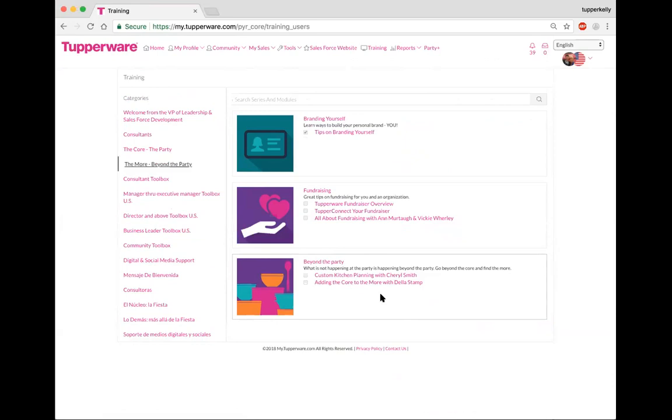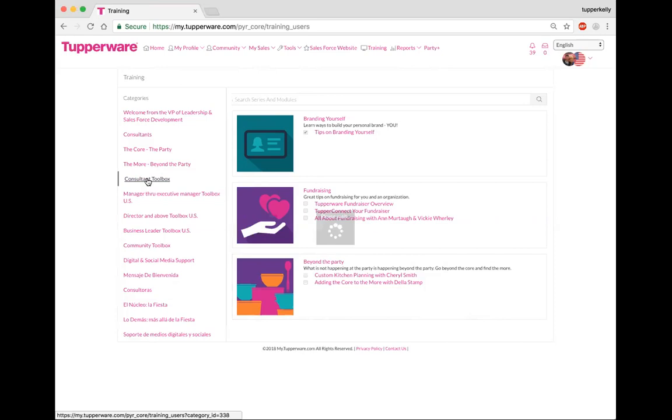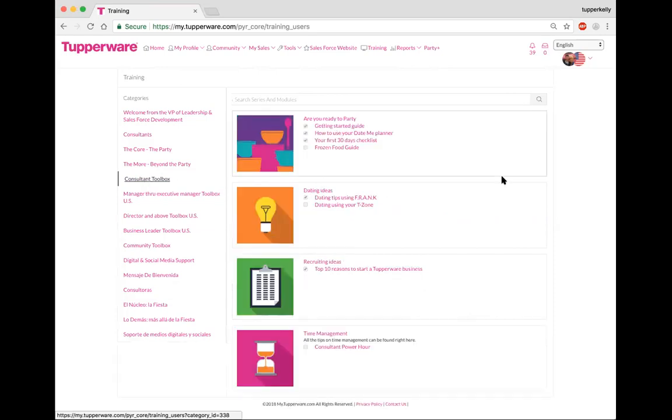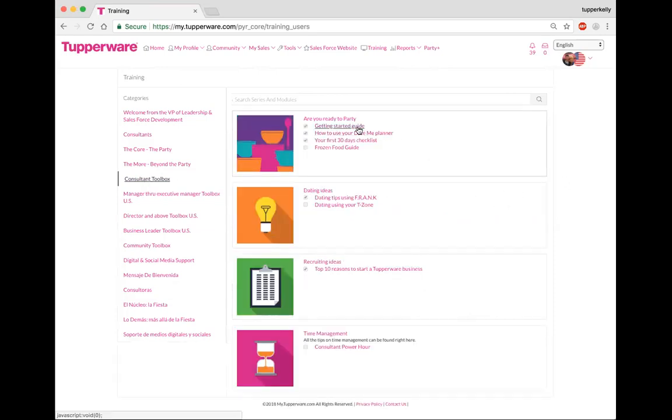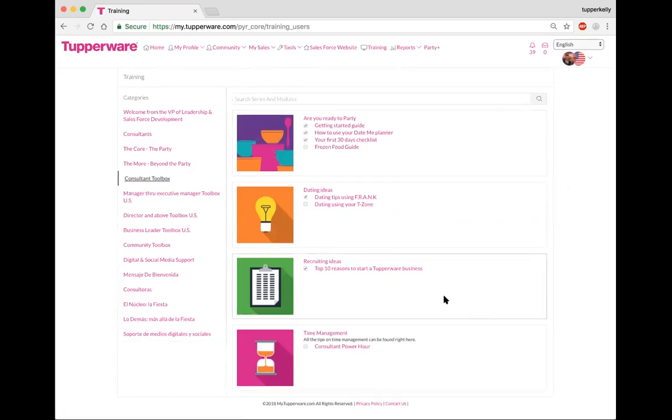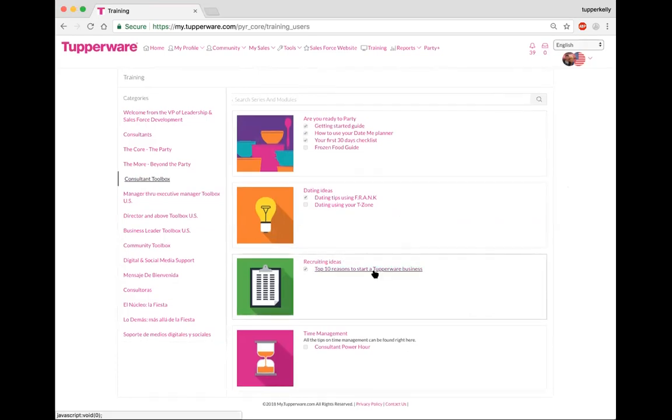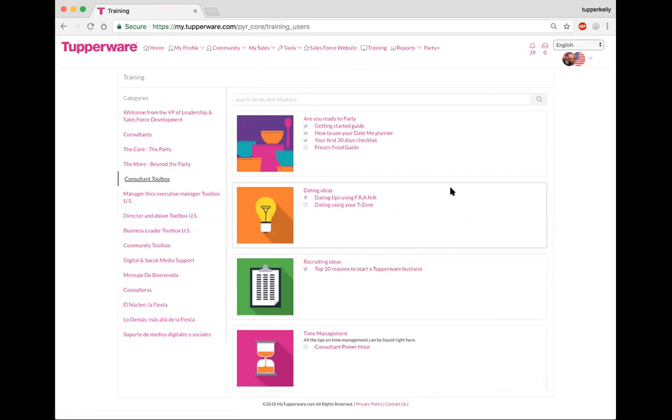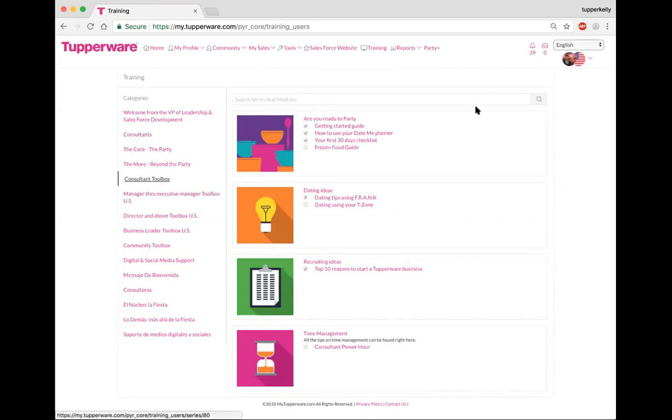Under consultant toolbox, what you're going to find is another copy of your getting started guide, there's a frozen food guide here, you're also going to see ten reasons to start a Tupperware business, and even the consultant power hour. These are things that are in the toolbox and what you'll notice is that there will be training that is added periodically to these toolboxes and to our main training course.